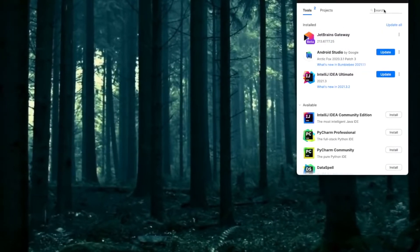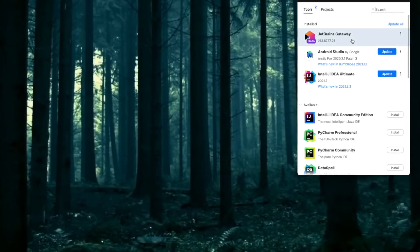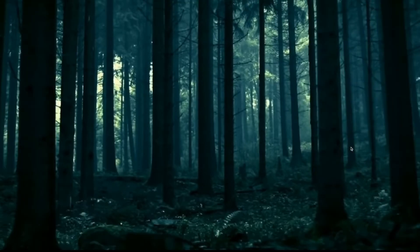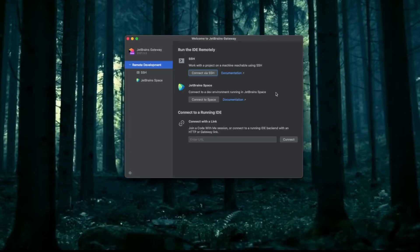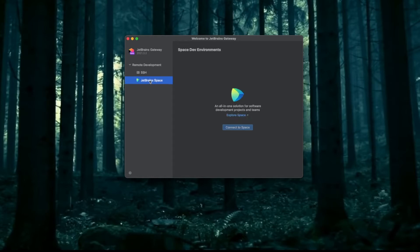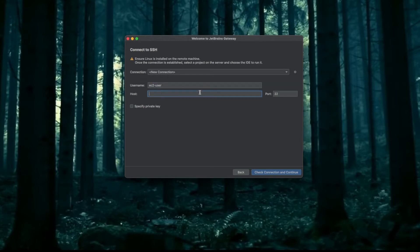I will open the Toolbox and from the Toolbox I will open JetBrains Gateway. You can search for Gateway here and install it. Once it has opened, you can see it's very easy. You can go to SSH if you are using JetBrains Space, but I'll be using SSH. I can go to new connection. Username for Amazon Linux 2 is ec2-user. You can find the username for your machine if you are using any other image by searching it online.